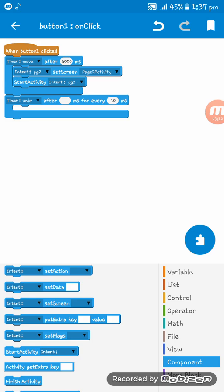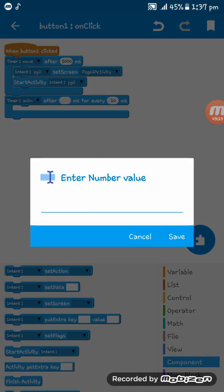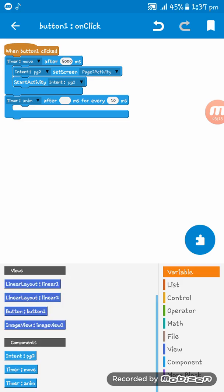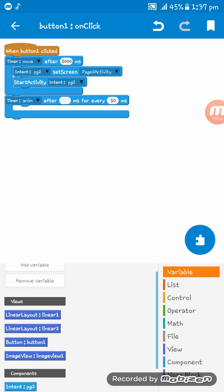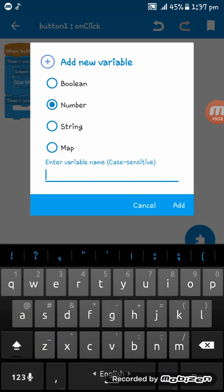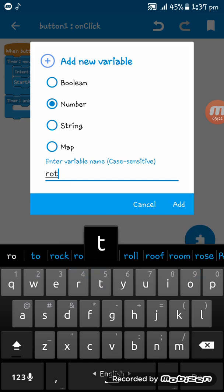Then timer name here, after every 10 milliseconds. You don't have to write anything here. And then you have to go to variable and create a new variable of number, giving it rotation.